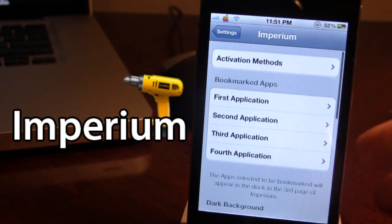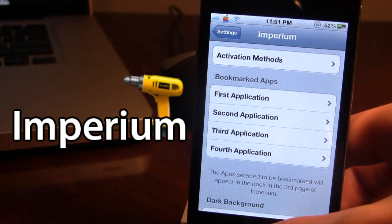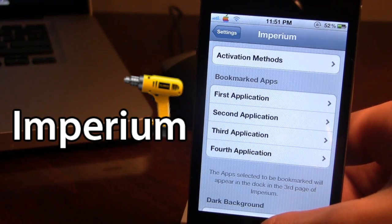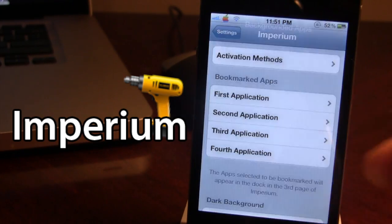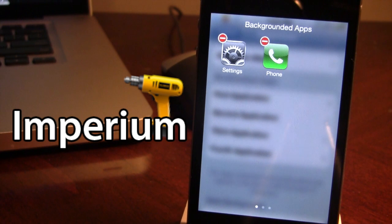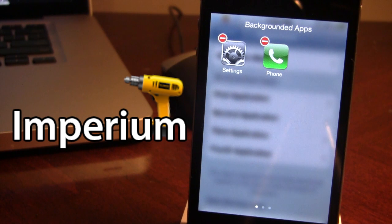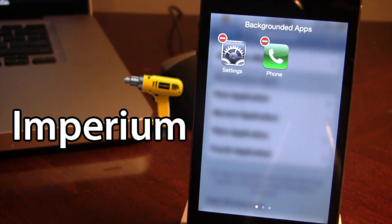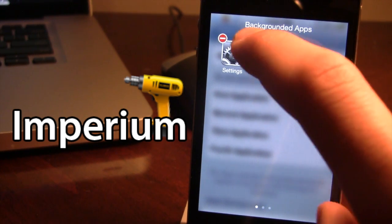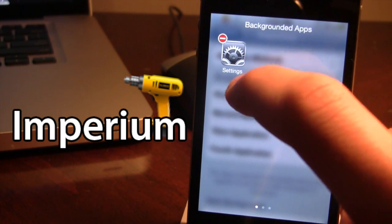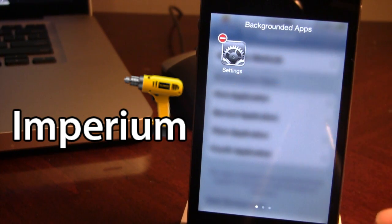So right now if I double tap my home button which is my activation method, you'll see Imperium will open up on the first page and this displays my background apps that are running. Right now I have Settings and Phone and you can easily click on the red arrow that will dismiss them.